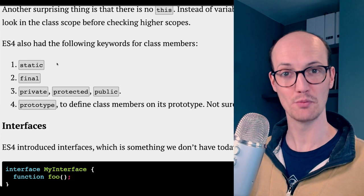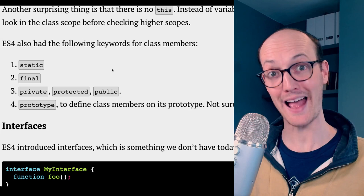It also brought a ton of keywords here, so like static for classes, final, private, protected, public. I mean, not bad, ES4.